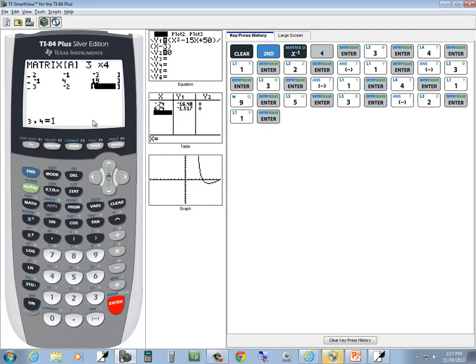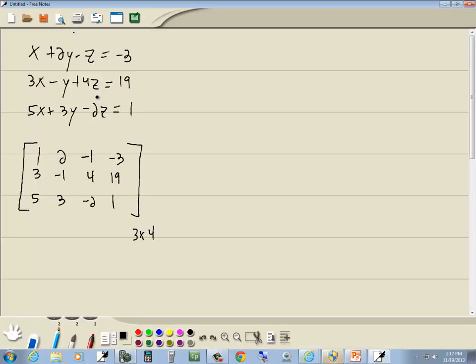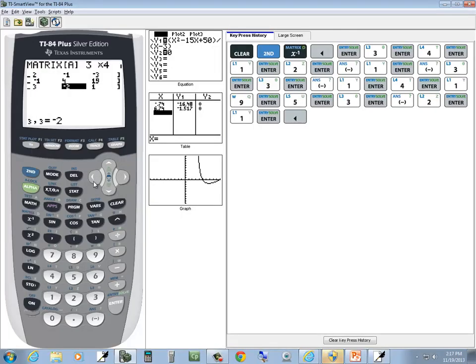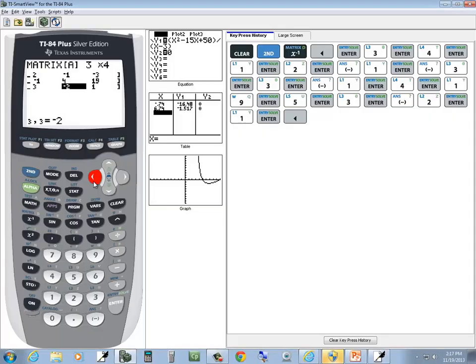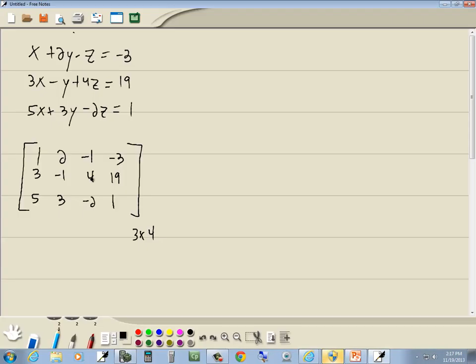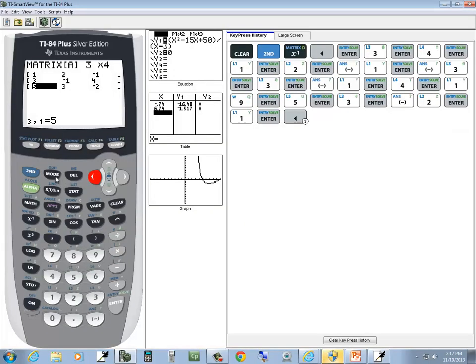Okay, now I'm going to double check my signs and numbers. Negative 3, 19, 1, that's right. Negative 1, 4, negative 2, that's right. 2, negative 1, 3, that's right. 1, 3, 5, okay.